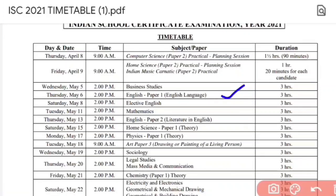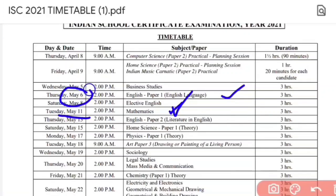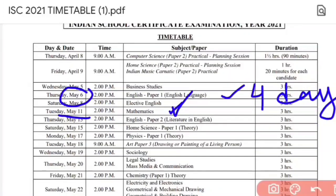After English, the next exam is Mathematics, which is the toughest paper, on 11th of May. After English on 6th May and Maths on 11th May, you are getting a 4-day gap for Maths preparation.